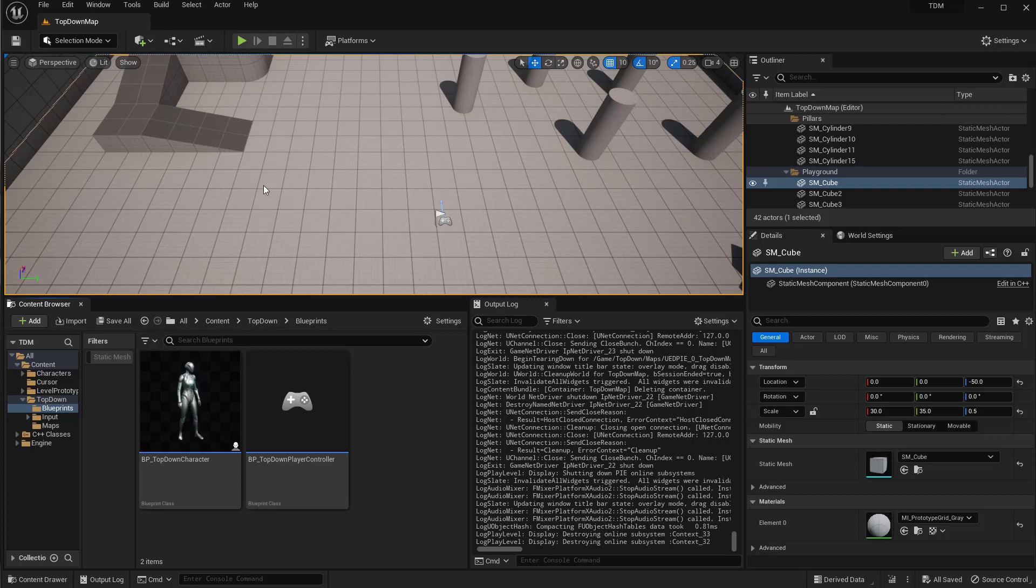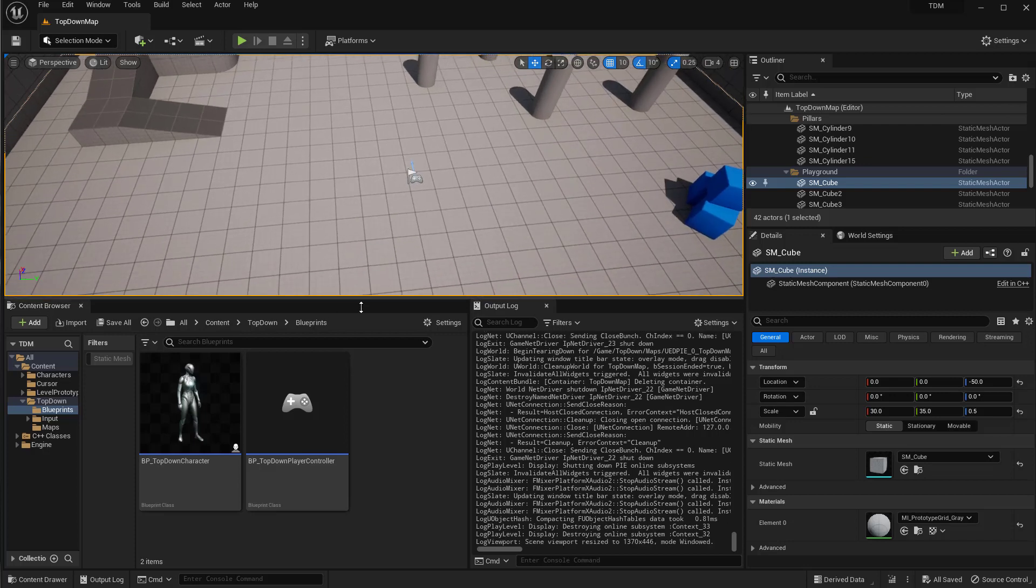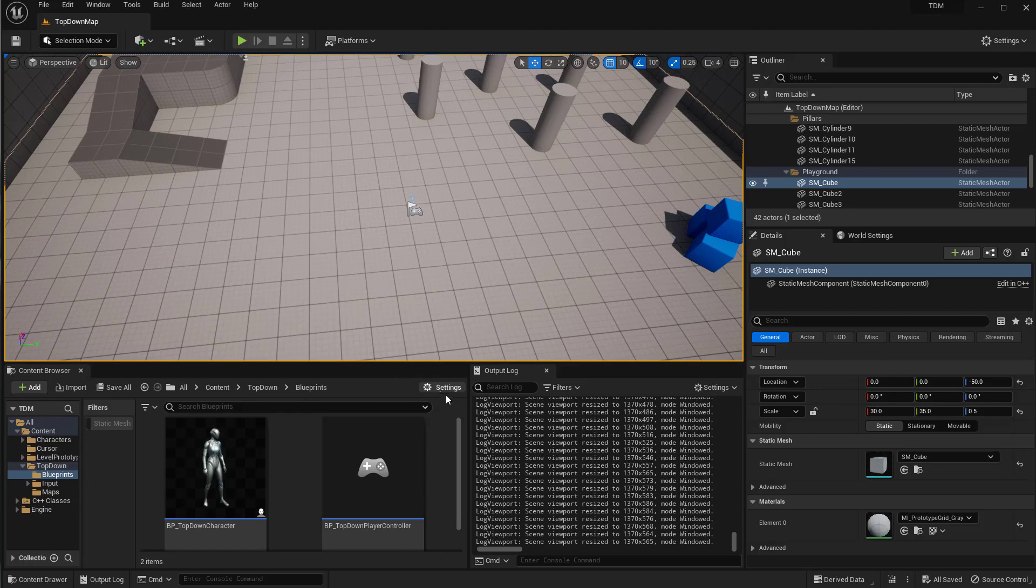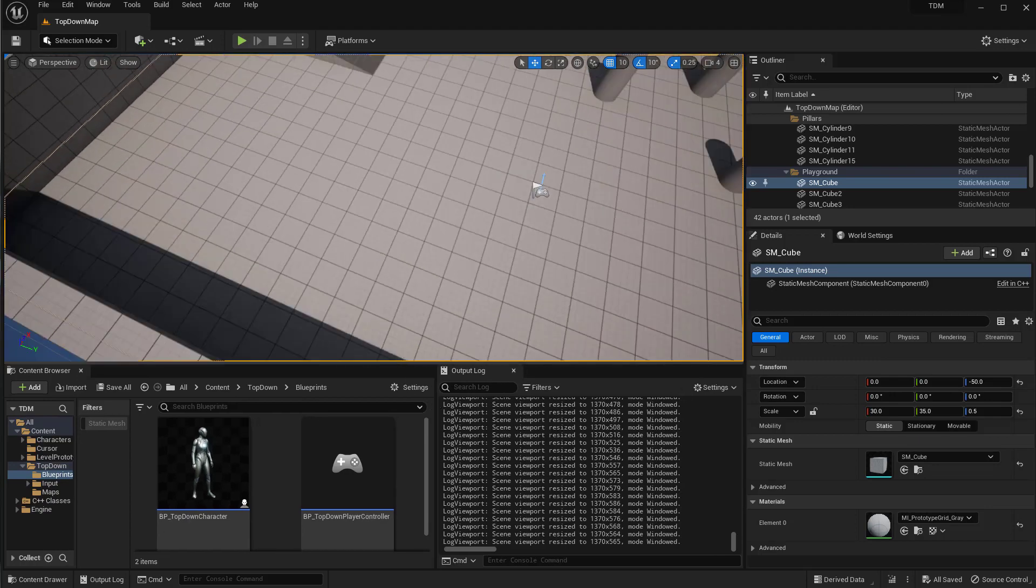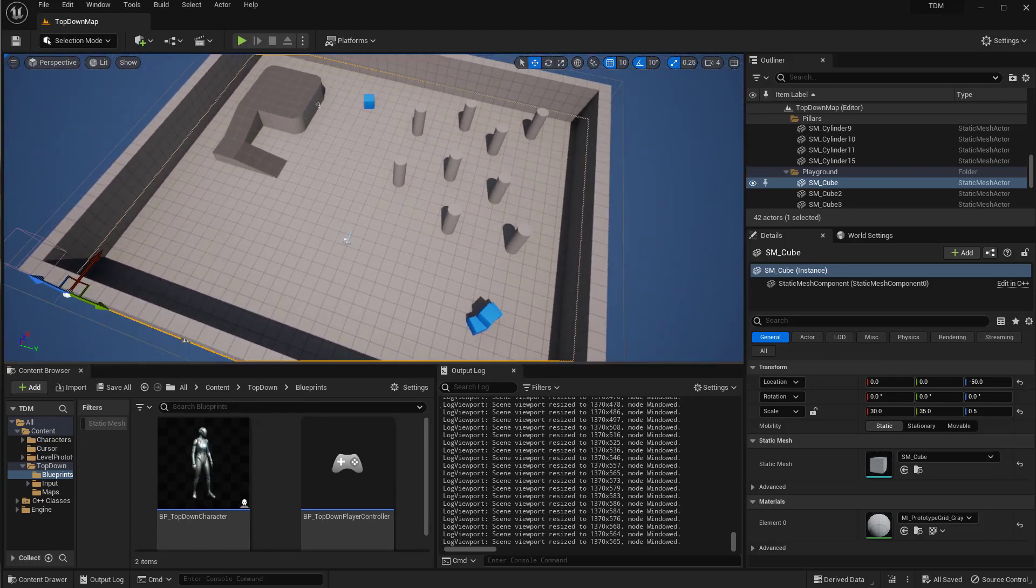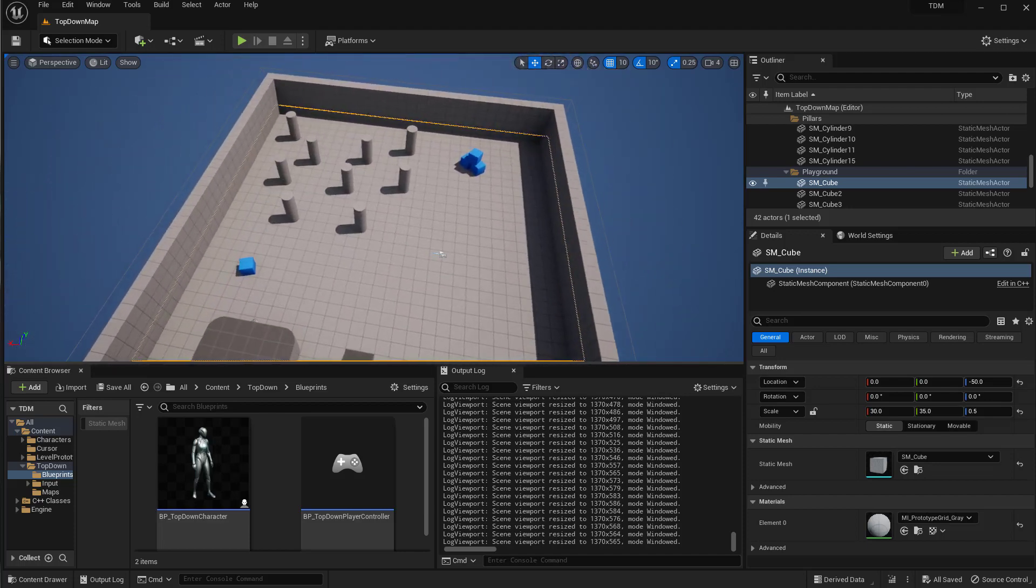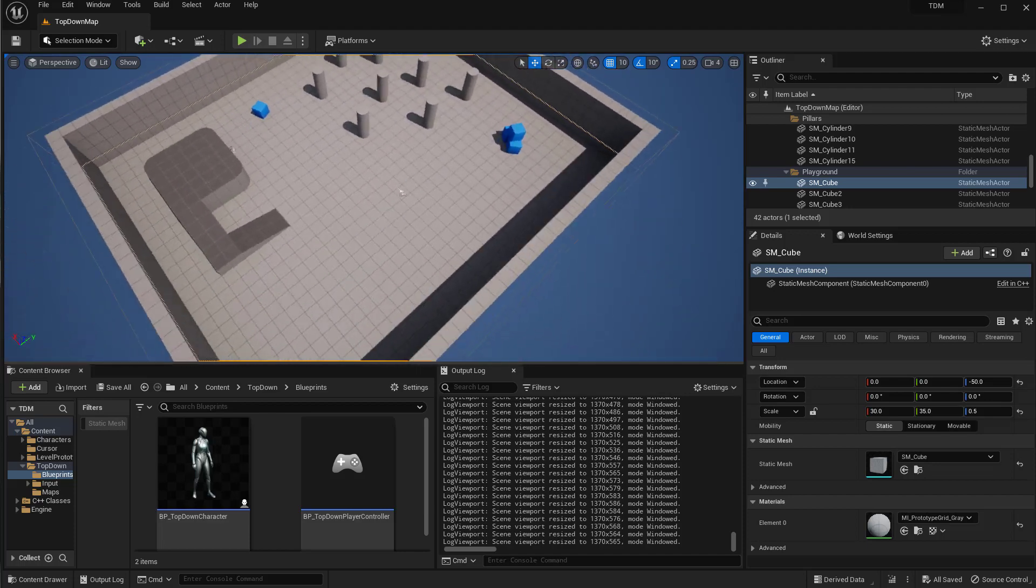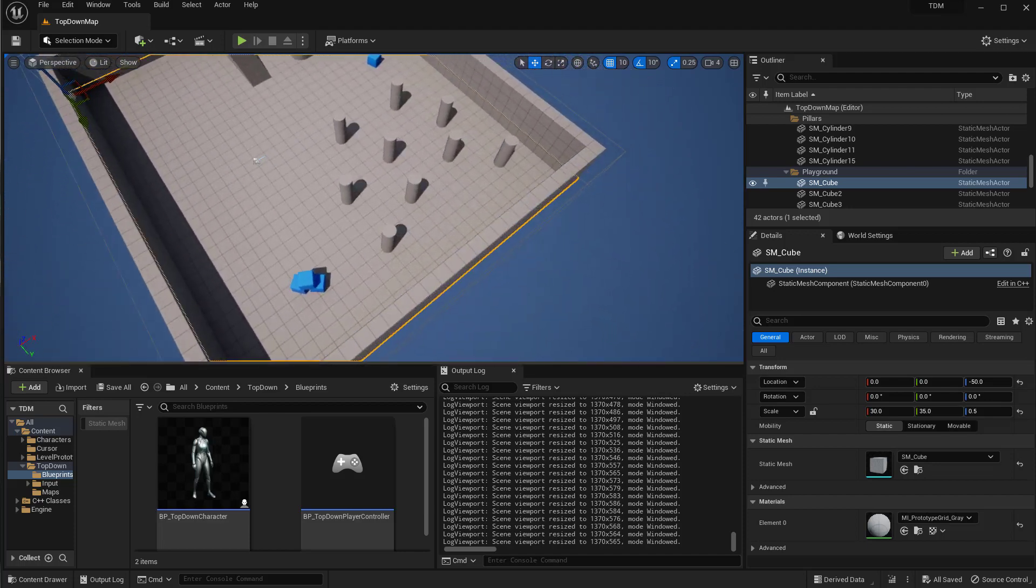Hello guys and welcome to another video for Unreal Engine 5. This is Unreal Engine 5.1 and I want to talk about how to enable the top-down template to work completely with multiplayer setup.